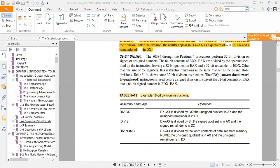In the 16-bit division instruction table: DIV CX means DX:AX is divided by CX, and IDIV SI means DX:AX is divided by SI. The unsigned quotient is in AX and the unsigned remainder is in DX.